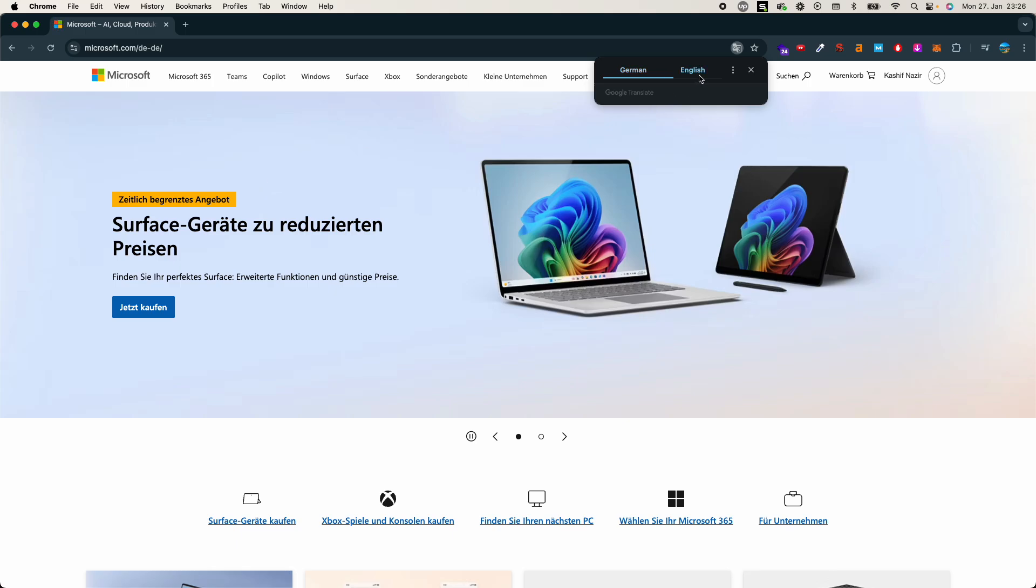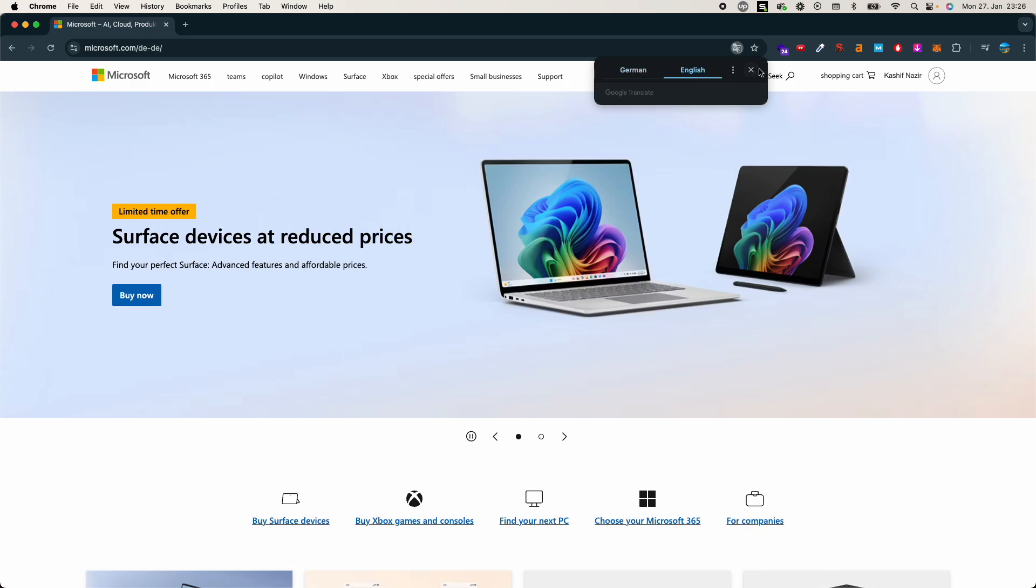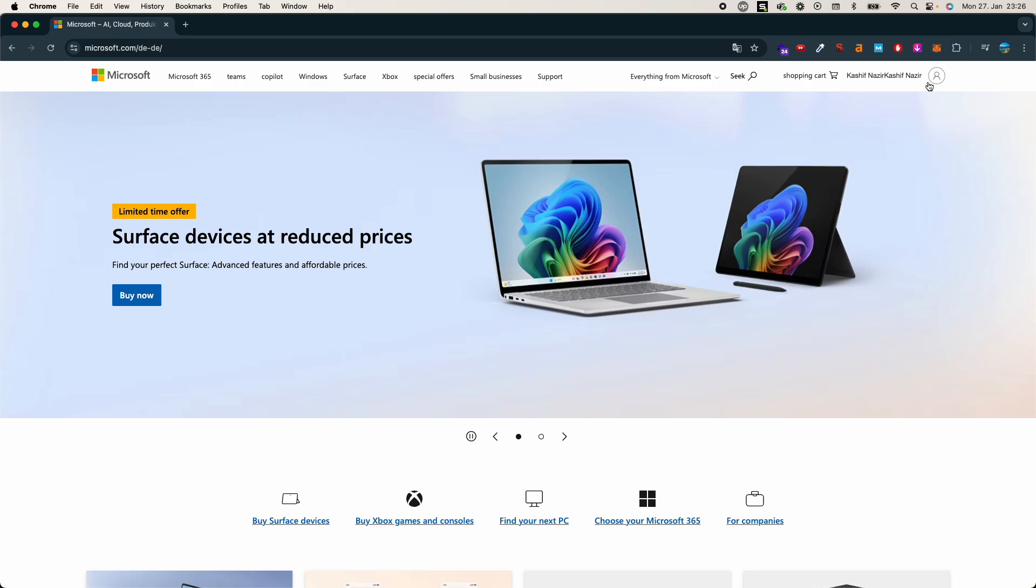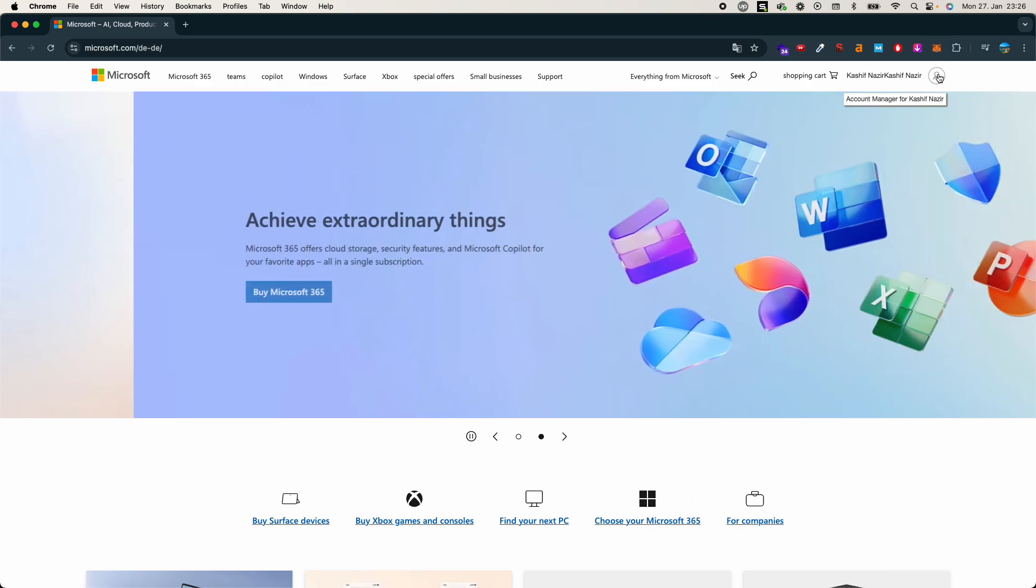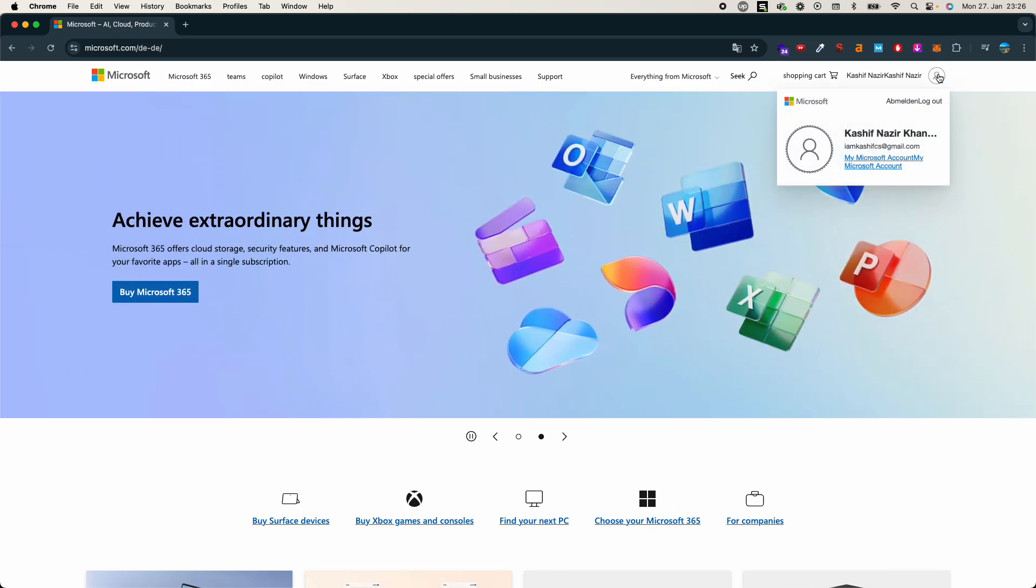Once that is open, you need to make sure that you are logged into your account. If you're not logged in, you can always go to this person icon and log into your account. Once you are logged in,